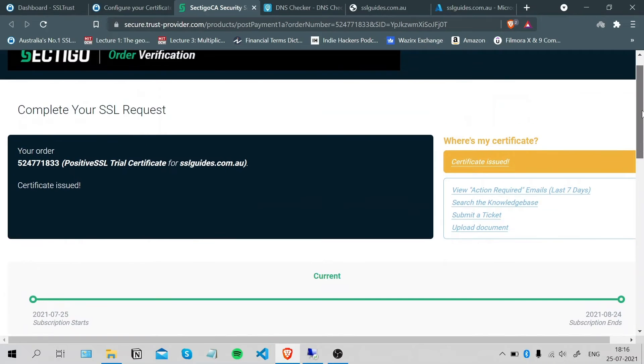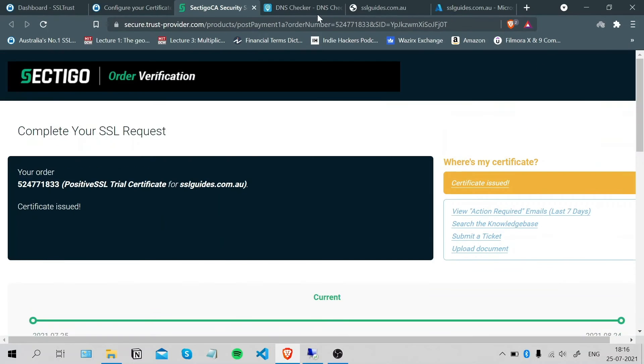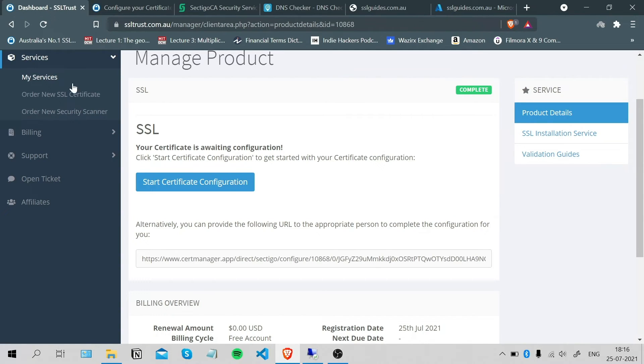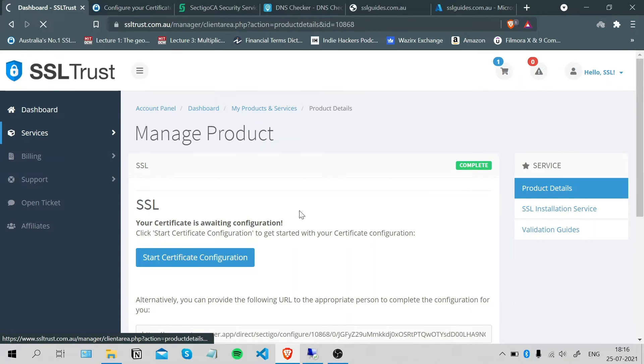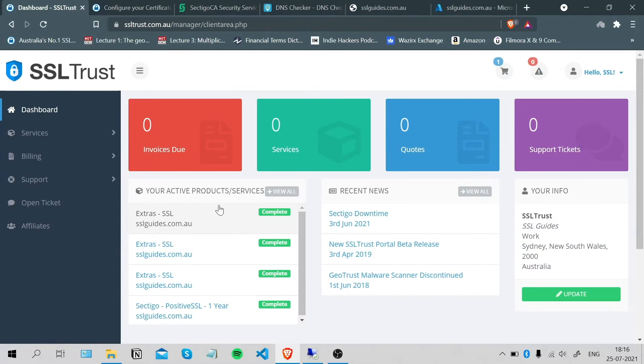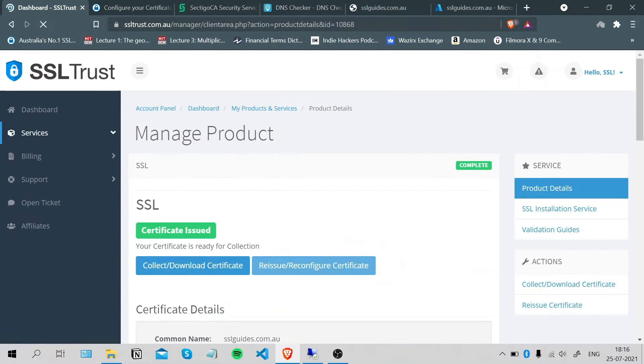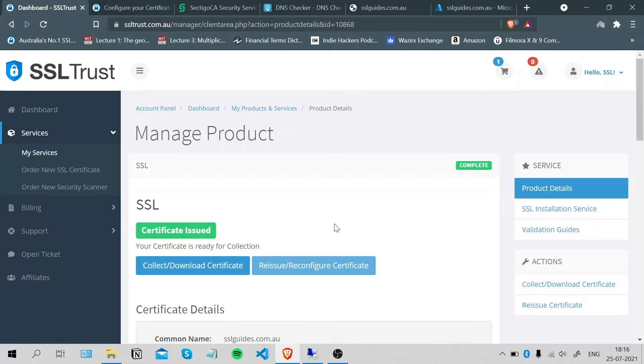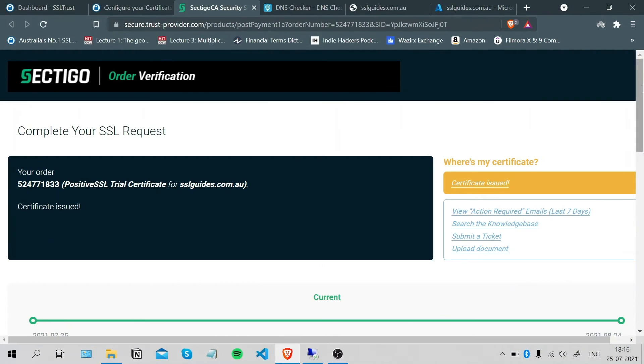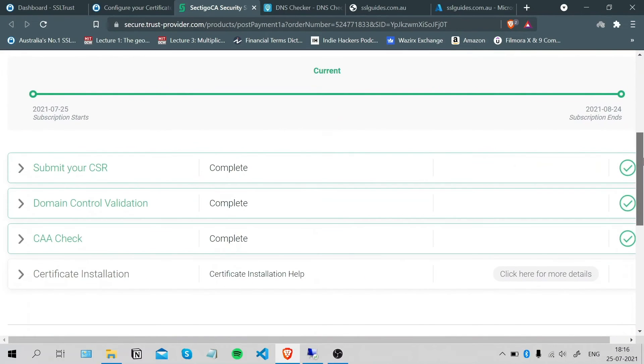If you're lost, you can head back to the dashboard, click on your certificate, and there'll be a button here where you can access the validation manager. And all in all, this is it.